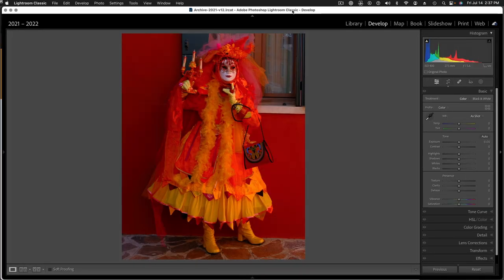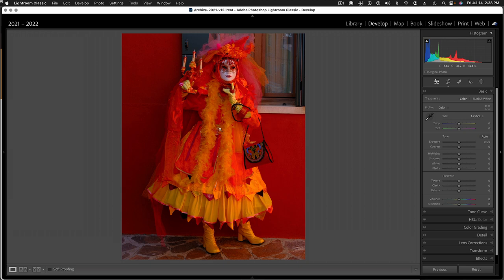Now let me show you what I mean using this image. Here we have a photograph captured during one of our tours to Venice for Carnival, and of course we have a costumer here in full regalia, a very colorful costume. What I'm working with here is actually the JPEG right out of the camera. I was using Velvia film simulation, so this is the most saturated in-camera JPEG. It still has a fair amount of detail pretty much everywhere, and I'd like to enhance the extra detail in the costume.